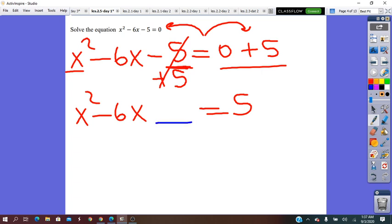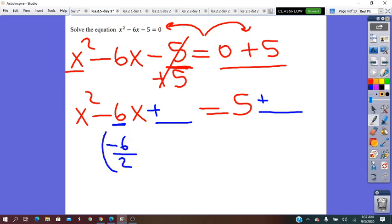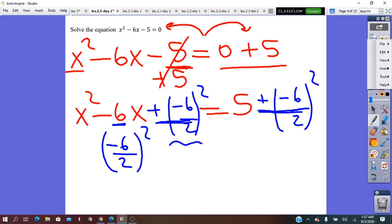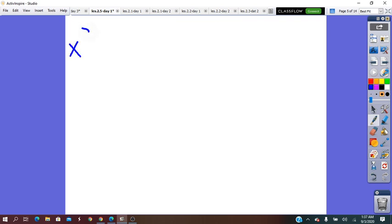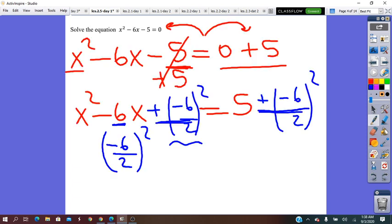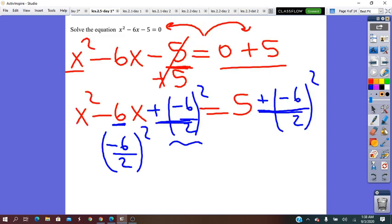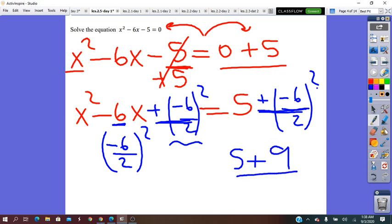In the next step, we add to both sides the square of half of the b coefficient. The b coefficient — the coefficient of x — is negative 6. So we compute (negative 6 over 2)², which is (negative 3)² = 9. We get x² minus 6x plus 9 equals 5 plus 9, which is 14.